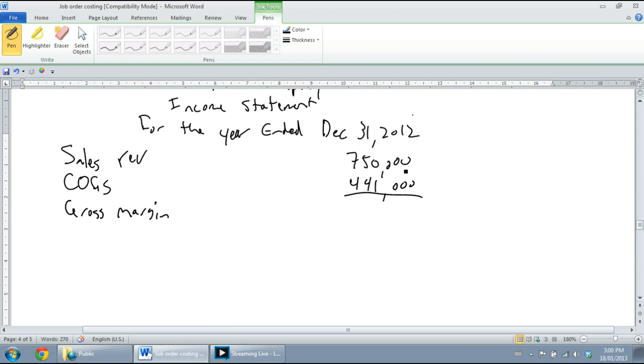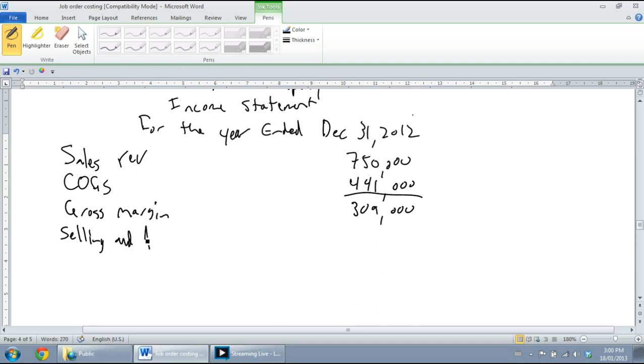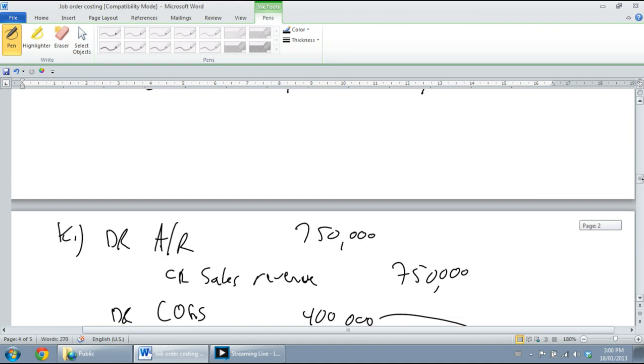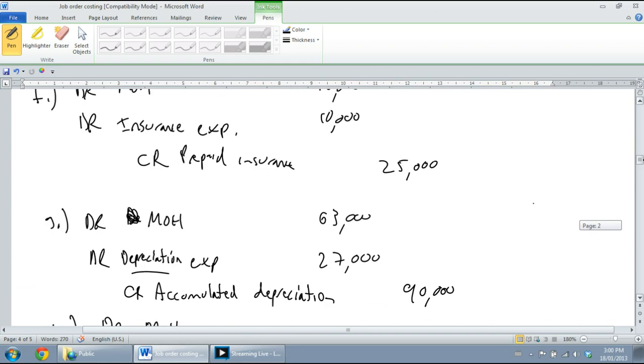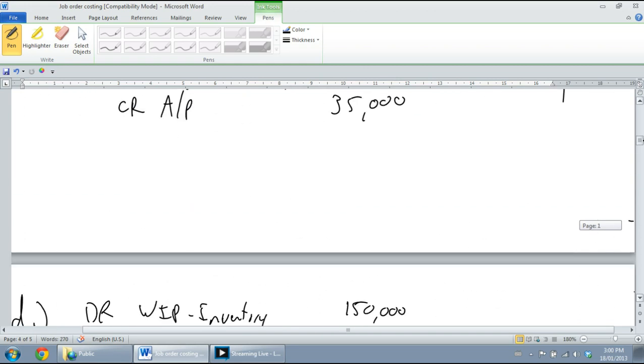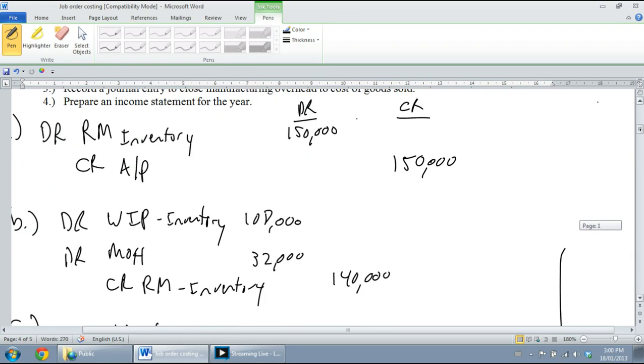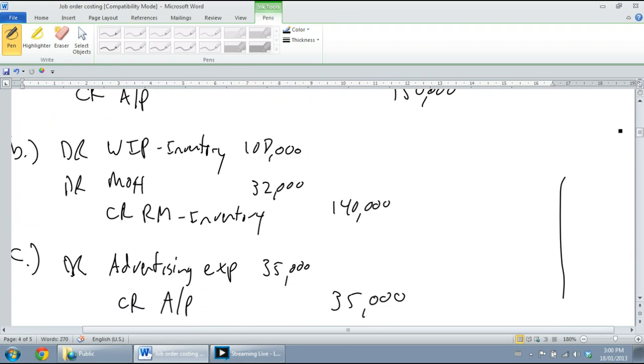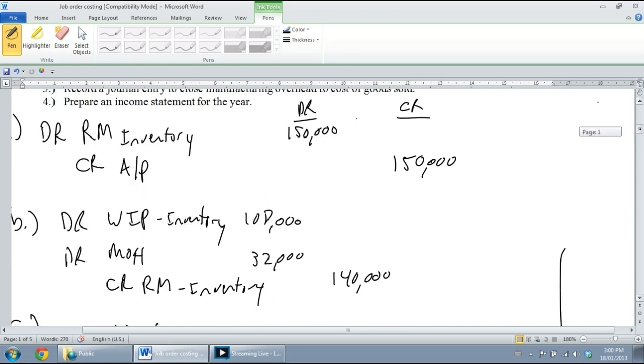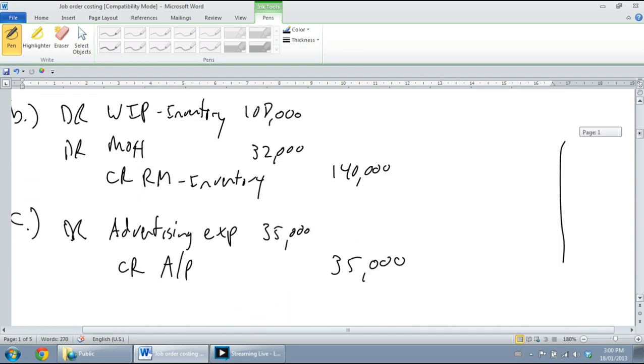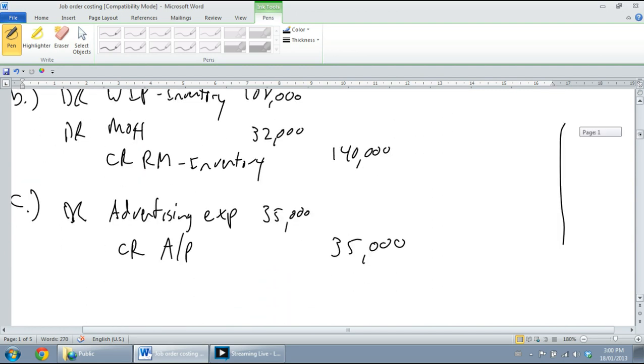Sales minus cost of goods sold equals gross margin or gross profit. I like to call it gross margin. $750,000 minus $441,000 is $309,000. The next thing to do is list our expenses. We have selling and admin expenses - we can also call these operating expenses.